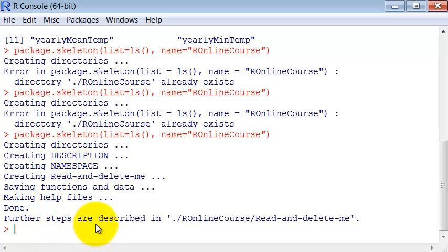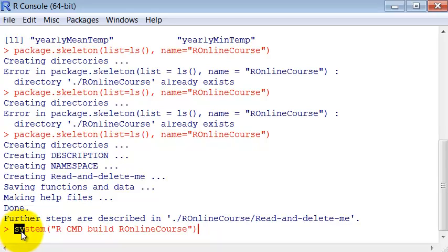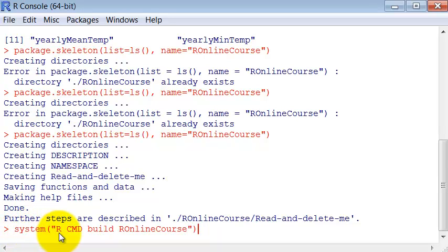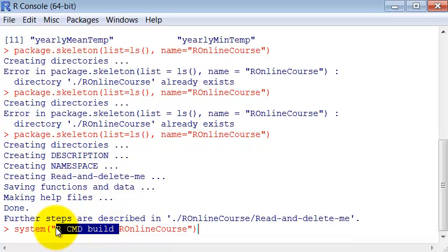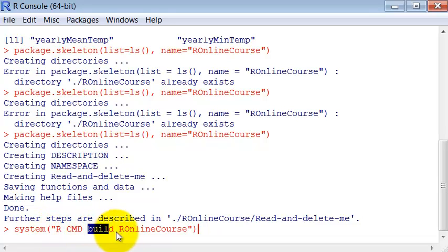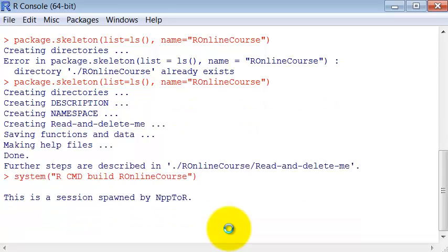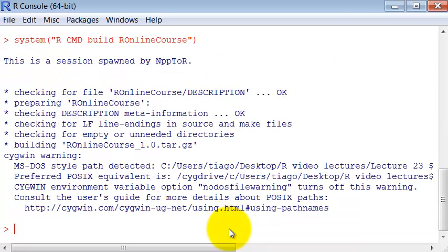So it's a command line command. I need to call it system because it's a Windows command, and this command will be executed in the Windows terminal. I have to issue the command R CMD build and the name of the package.